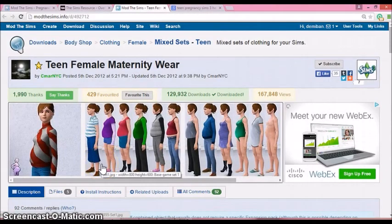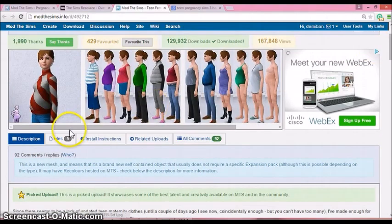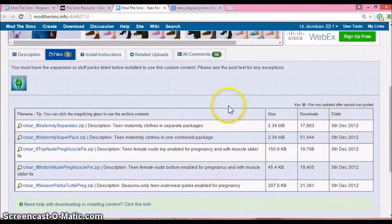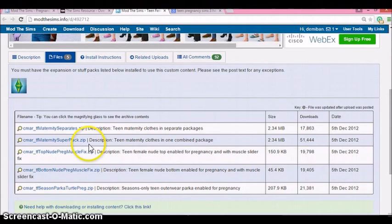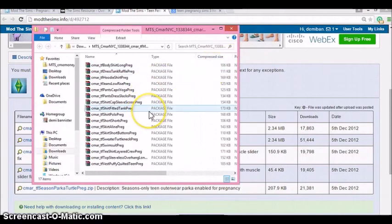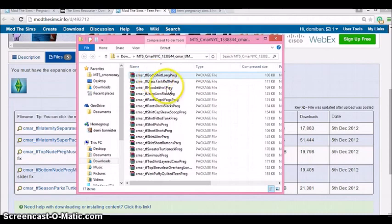The other resource I have is from Mod The Sims — it's called Teenage Female Maternity Wear. This gives outfits for your Sims so you won't just have a floating head. All you have to do is hit Files and find which ones you want. I use the maternity separates — just click it, and once that zip file comes up, put the package files into the mods packages folder, and it runs smoothly.